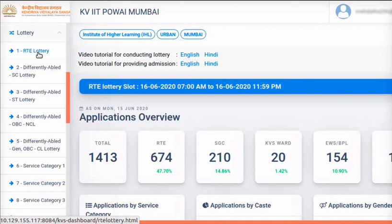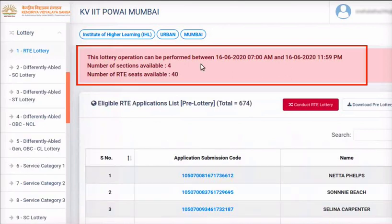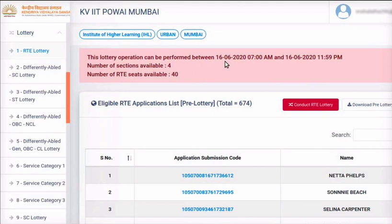Click on the RTE lottery link. The page opens. The scheduled date and time for conducting this lottery is displayed at the top of the page. Information about number of sections available and number of RTE seats available in this category is also mentioned. If your school's time slot is in the future, come back to conduct the RTE lottery in the allotted time.